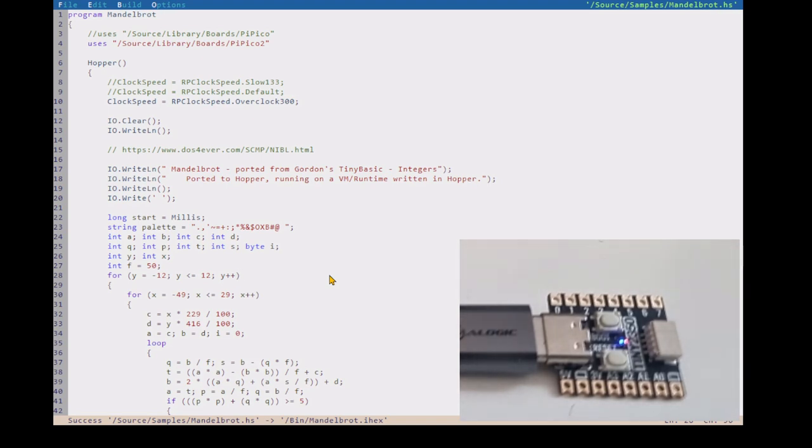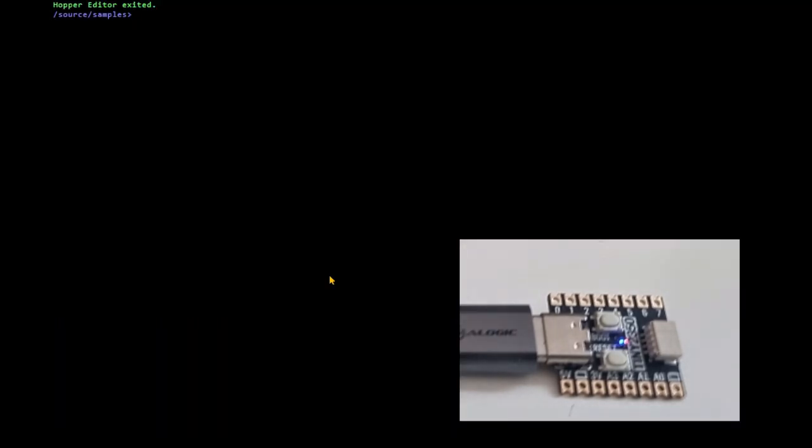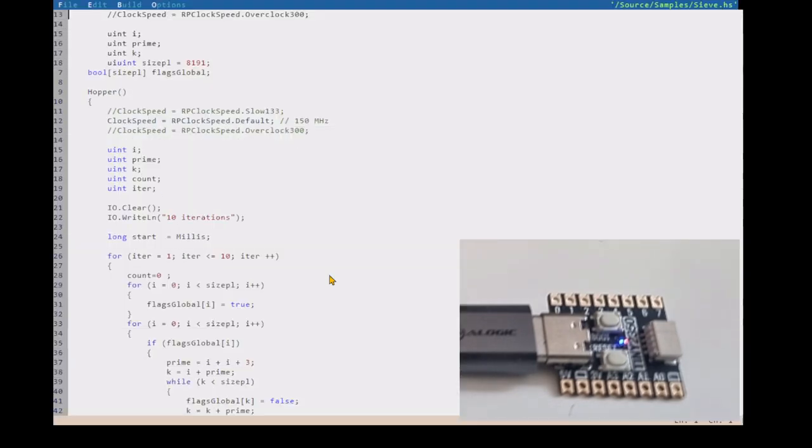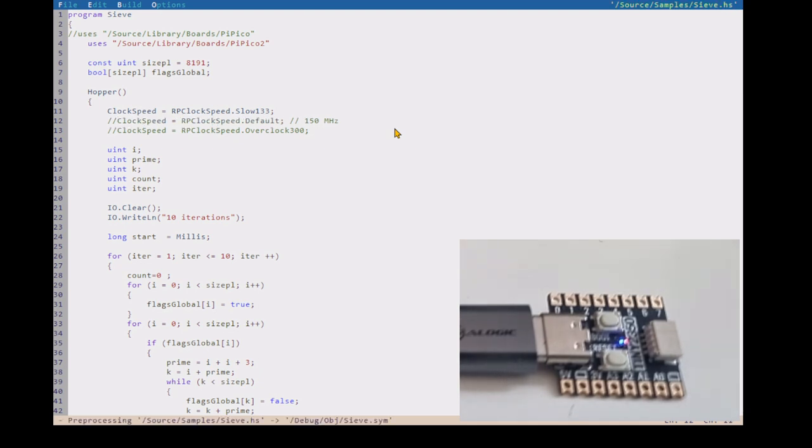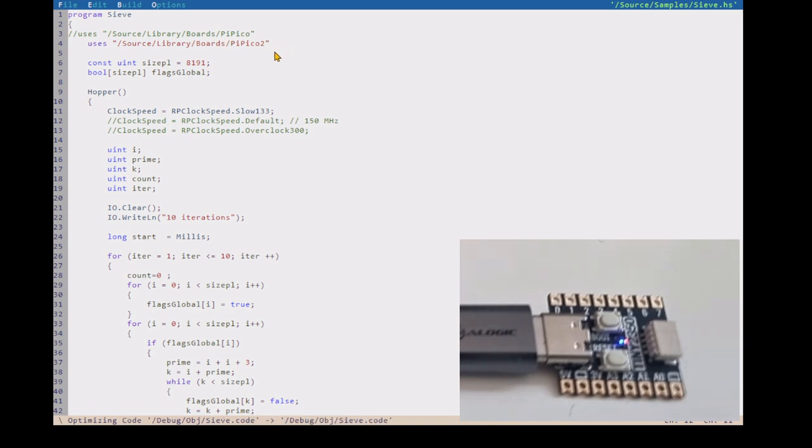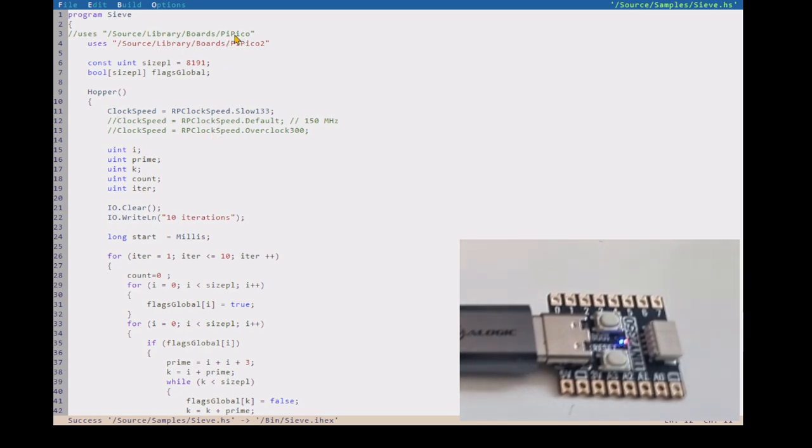I've got one more performance demo that I often use, is the Sieve Benchmark from Byte Magazine from the 80s. So again, I just have to choose the PiPico 2 board rather than the PiPico board, and that's so that it knows the correct overclocking speeds. The pins are the same in the Pico, so if I wasn't doing something specific to the Pico 2, I could just use that board.